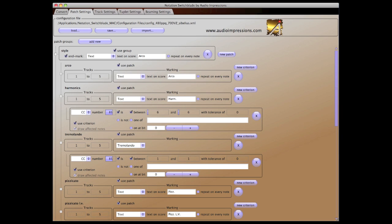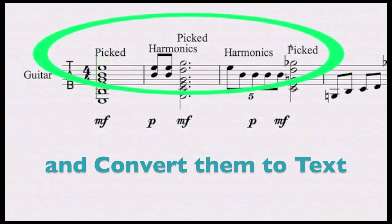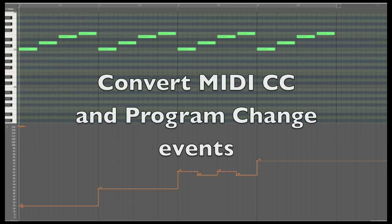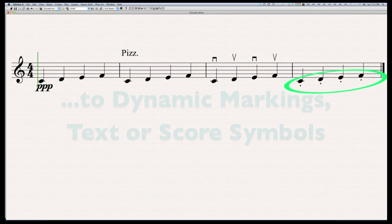For more advanced users, Notation Switchblade's Patch Editor has features that can save you an immense amount of time. With Notation Switchblade, you can remove key switch notes from your score and convert them to text. You can also convert CC and program change events to dynamics, text, and score symbols on the score.